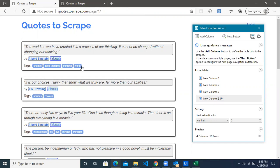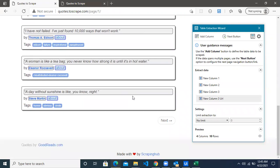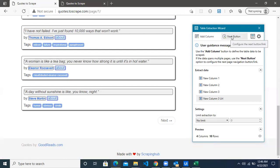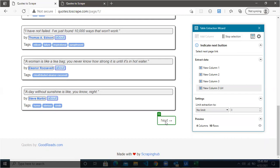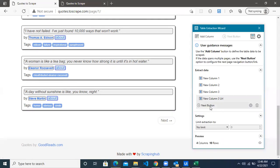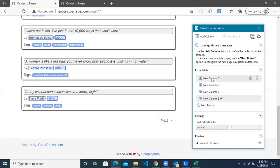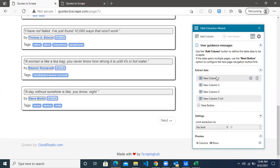Now we are done with extraction from the first page. To tell the robot we need information from all pages following the same pattern, we have to give it the Next button. Click on the Next button and this will become your target. The Next button is set — the robot is going to extract all the information, click the Next button, and continue until it reaches the end of the page or does not find the Next button. So we are done.